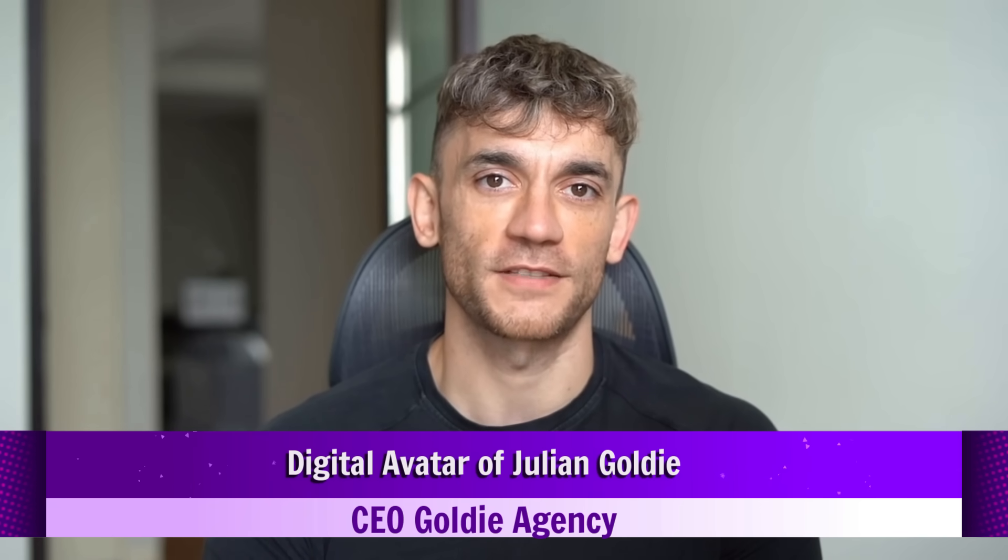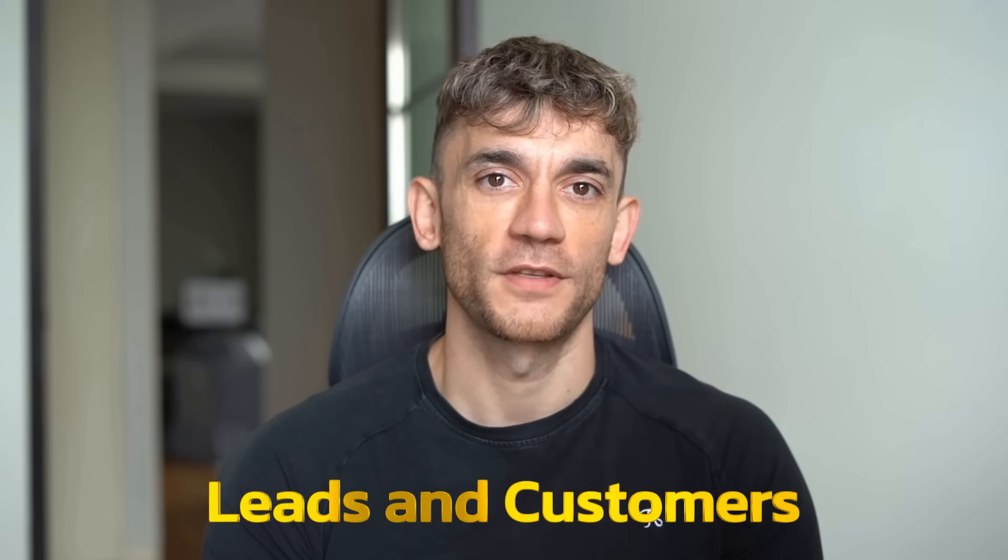If we haven't met already, I'm the digital avatar of Julian Goldie, CEO of SEO agency Goldie Agency. Whilst he's helping clients get more leads and customers, I'm here to help you get the latest AI updates. Julian Goldie reads every comment, so make sure you comment below.